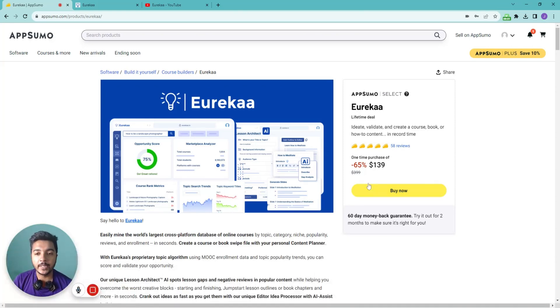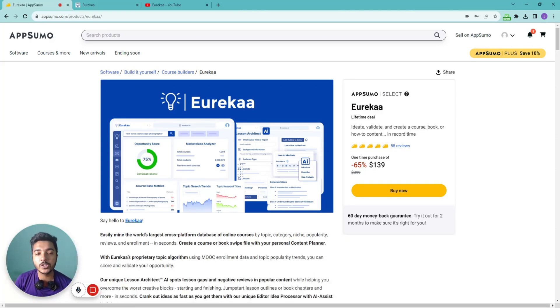Hello there, welcome to Passivern. In this video I am going to review Eurekaa, which is an online course research platform.